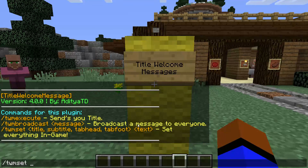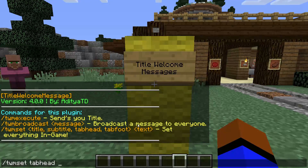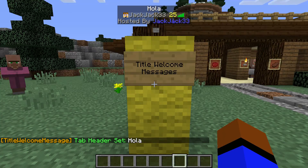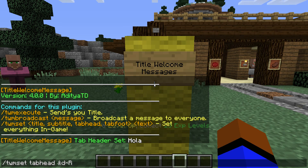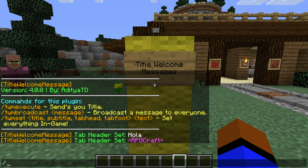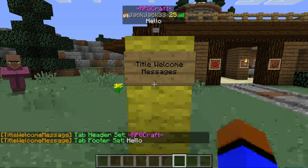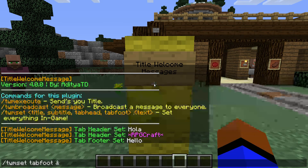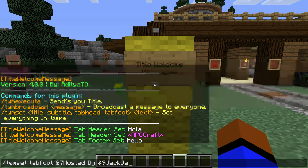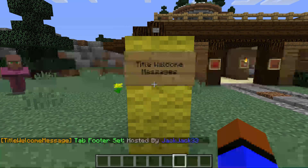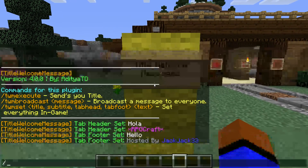Title and subtitle require logging out and back in so we'll trust that they work. We're going to set the tab head and tab foot. Tab head was the purple 'RPGCraft' — if I change it, you can see it update above my name in tab. Let's change it back to 'RPGCraft'. Tab foot is the same but under your name, so if we change it to 'hello' you can see it says hello under my name. Let's change that back to 'hosted by Jack'.